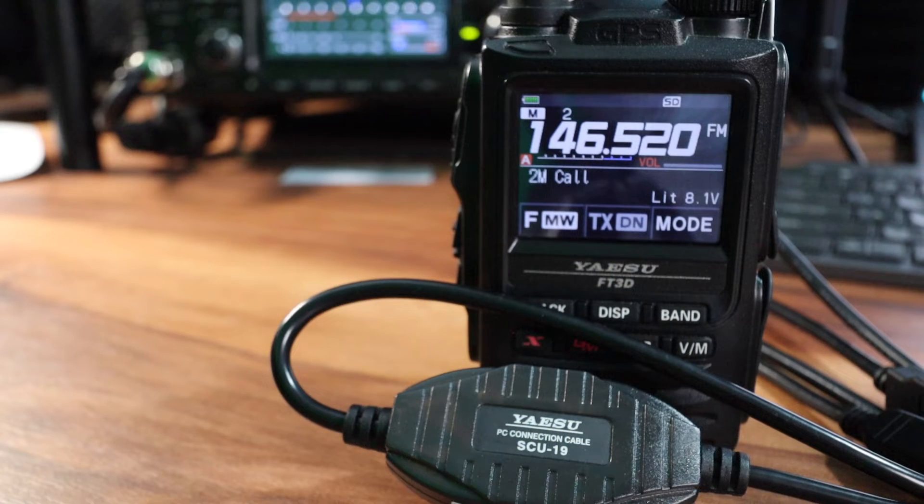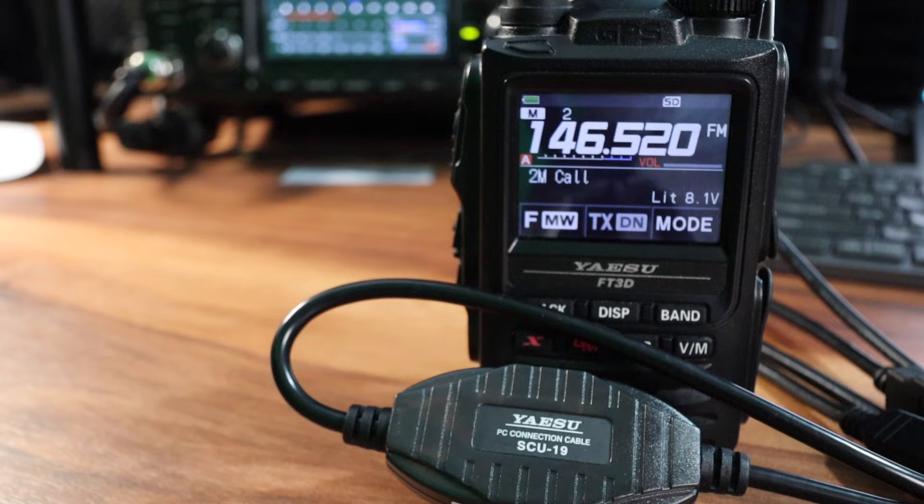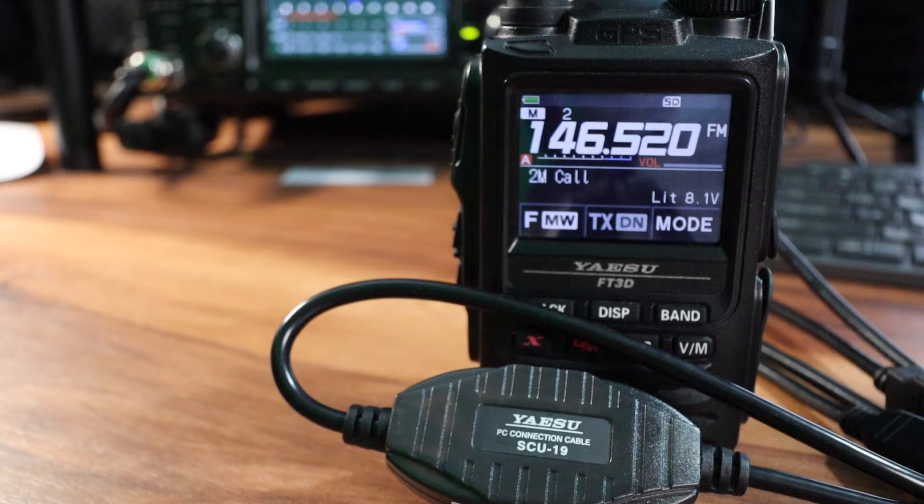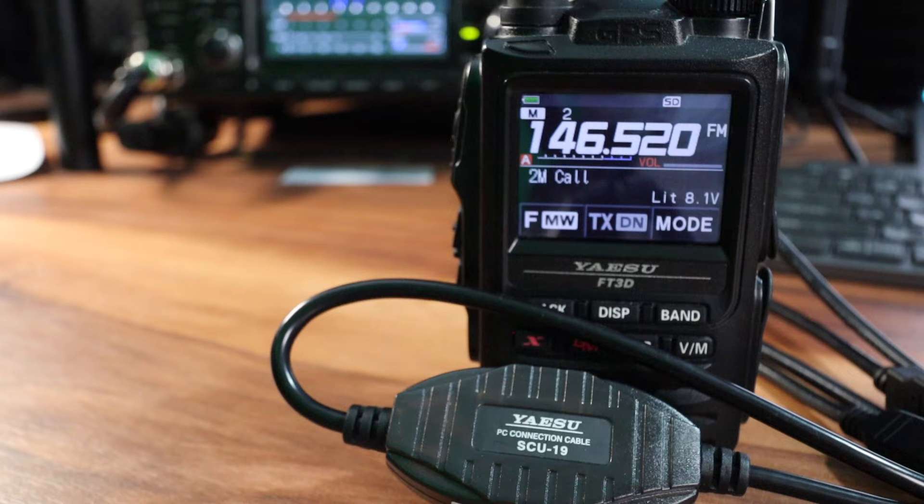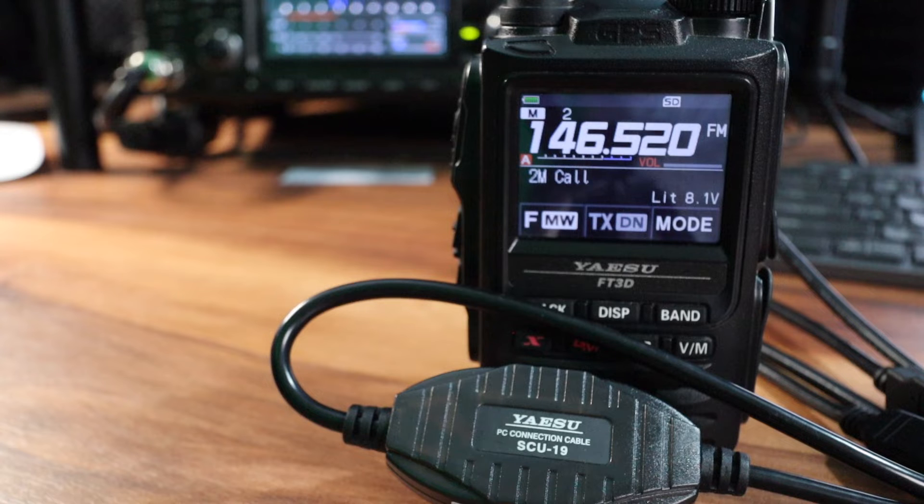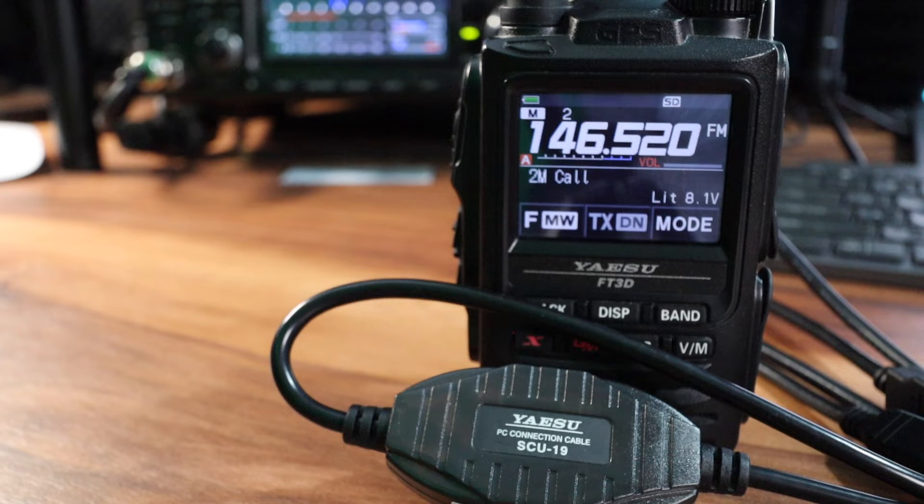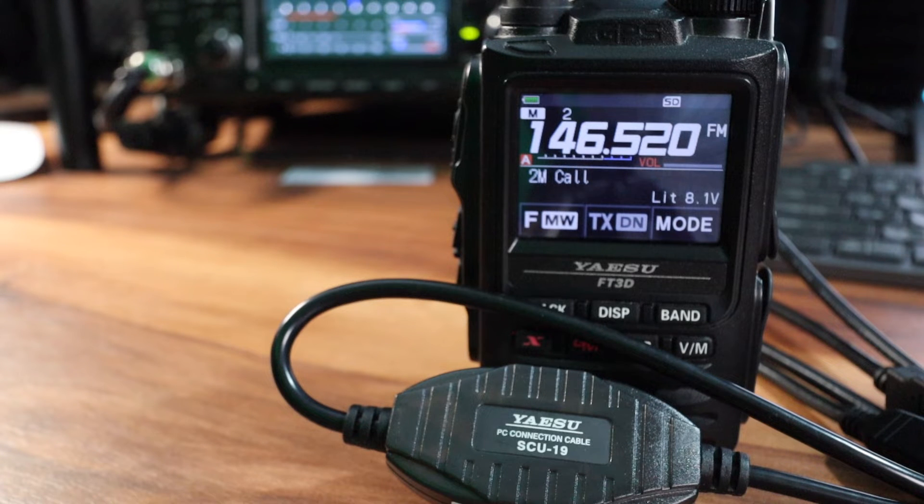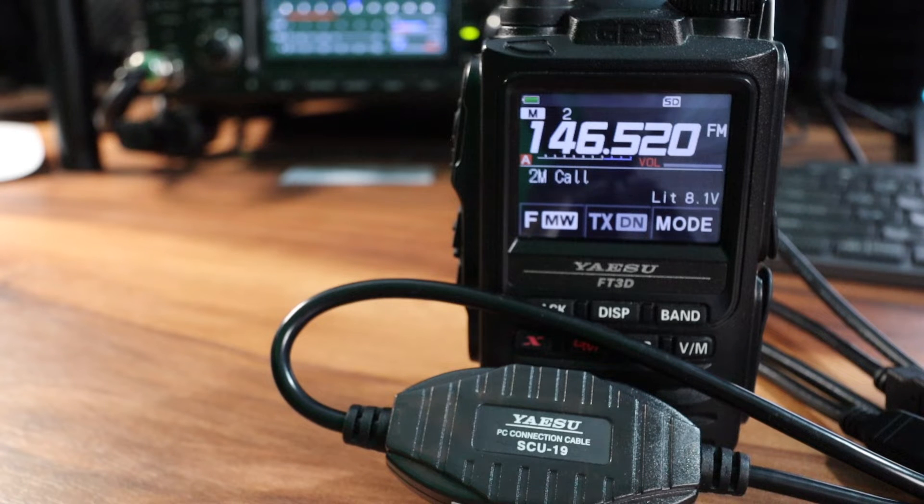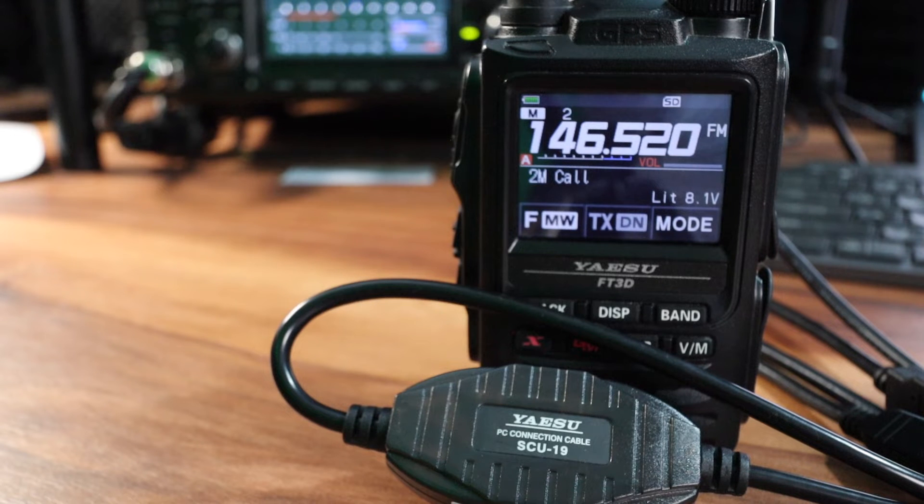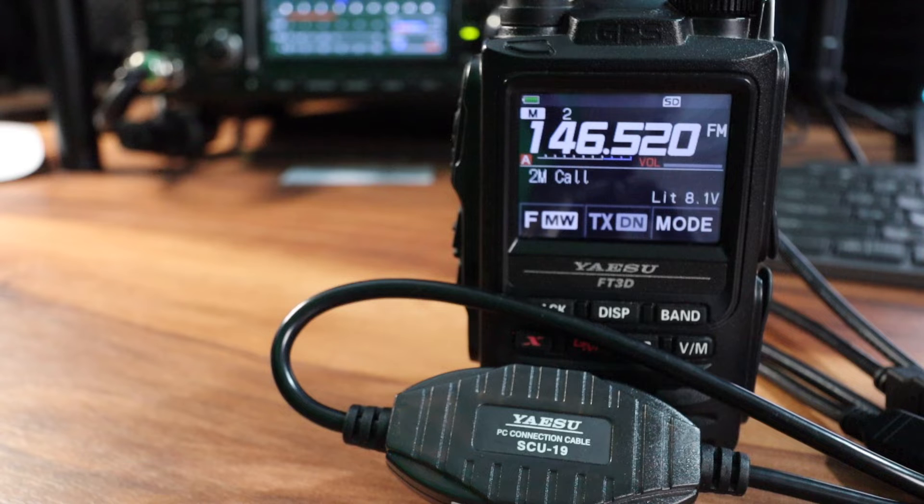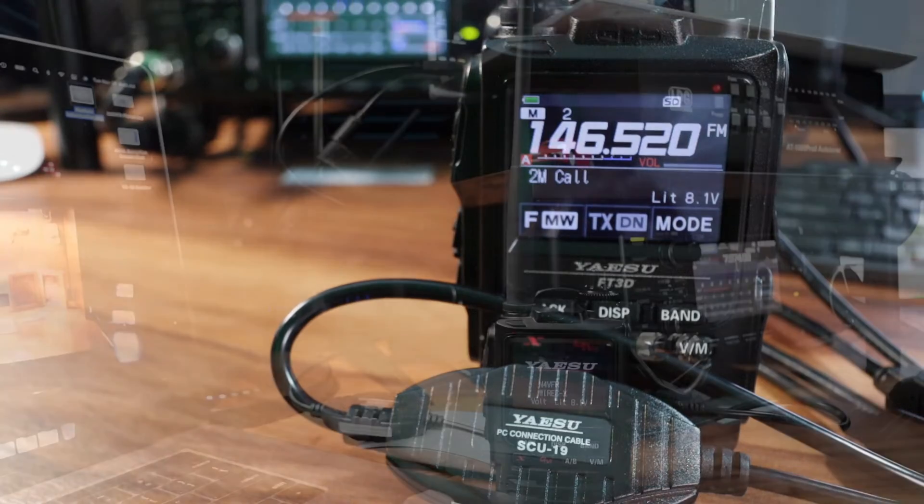The cable I have here is the SCU-19. It's the interface cable that connects your Windows laptop to your handheld Yaesu FT3D. Sometimes you might do a Windows update like update all and it has a prolific USB driver update. Well when I did that my connection from the laptop to the radio no longer worked. So if that happened to you continue to watch my video.